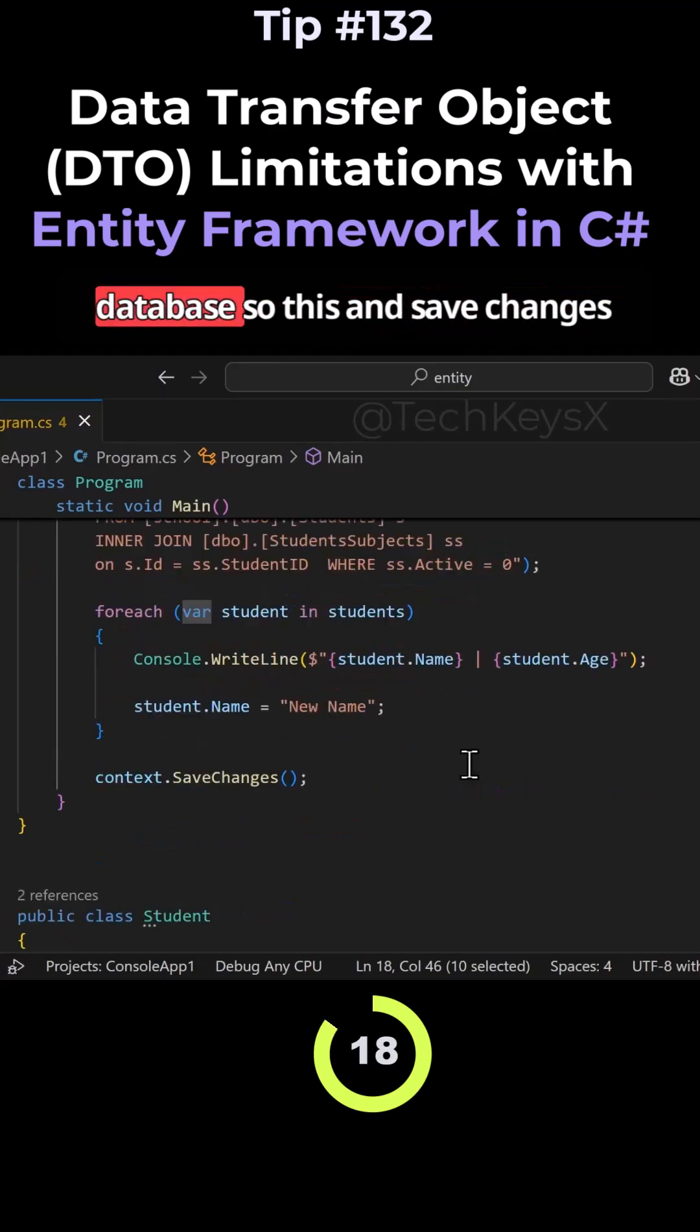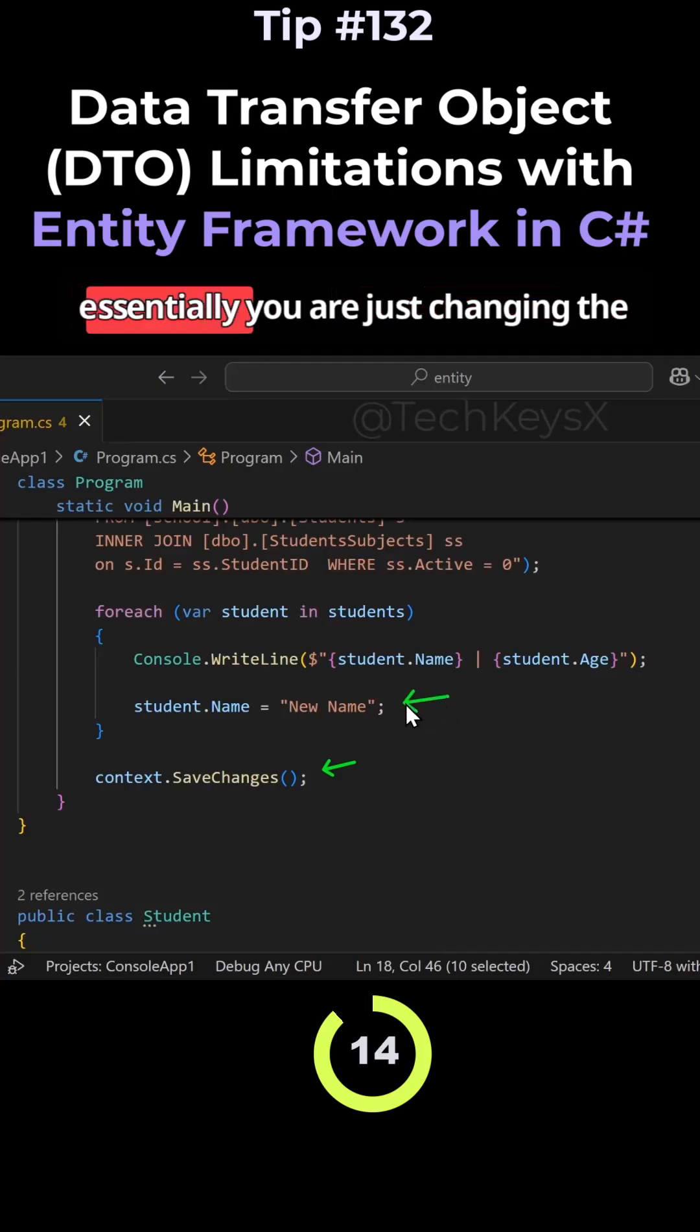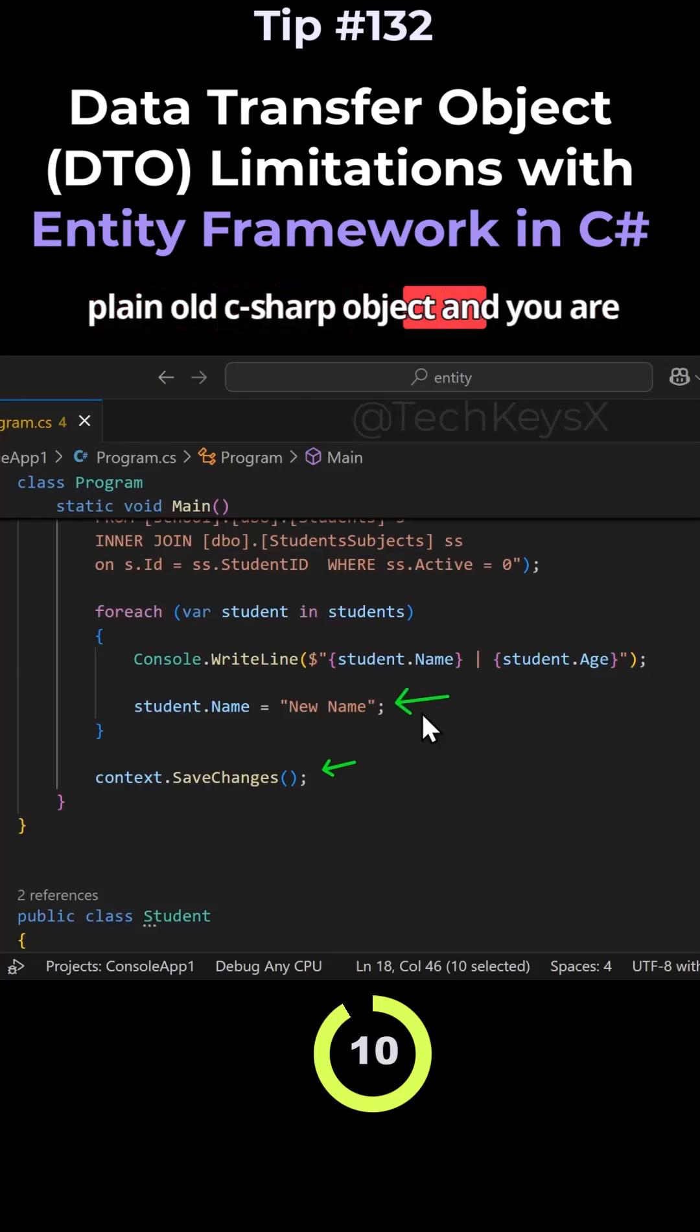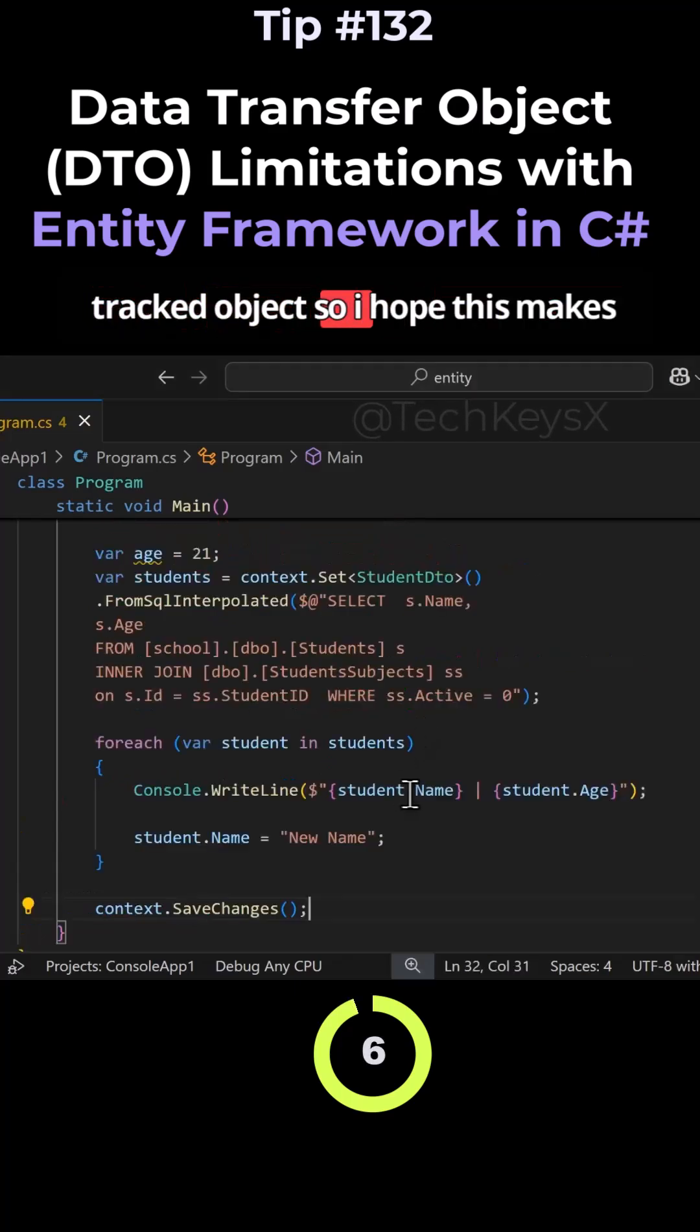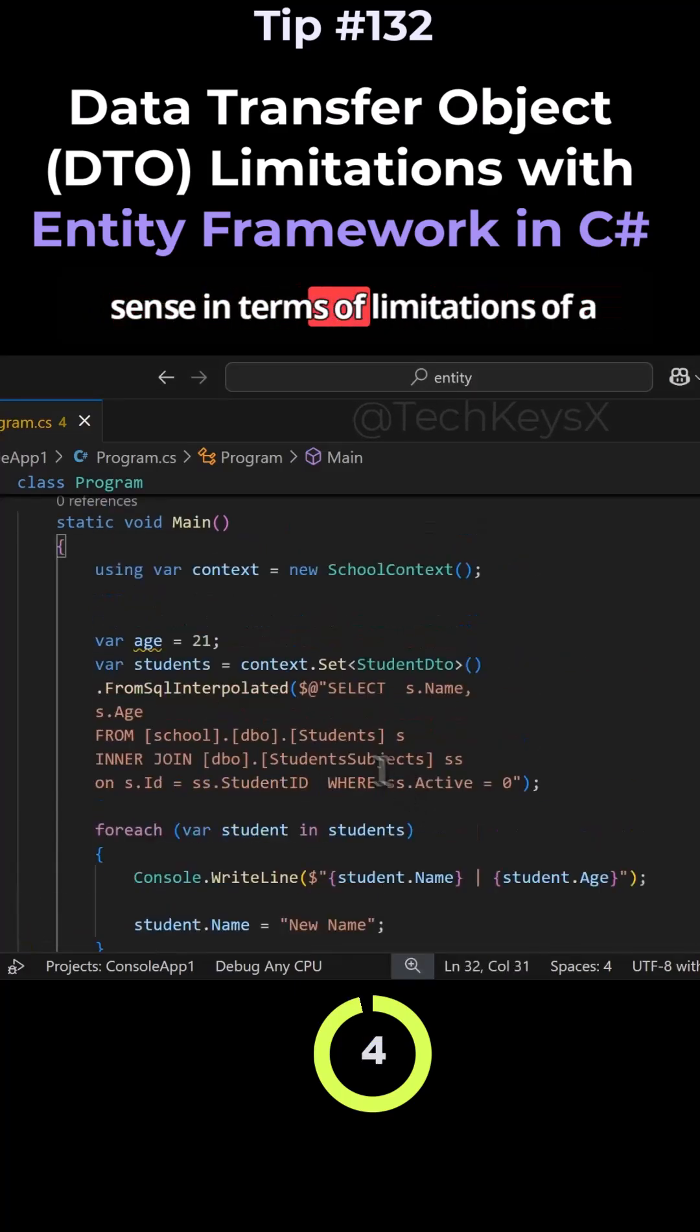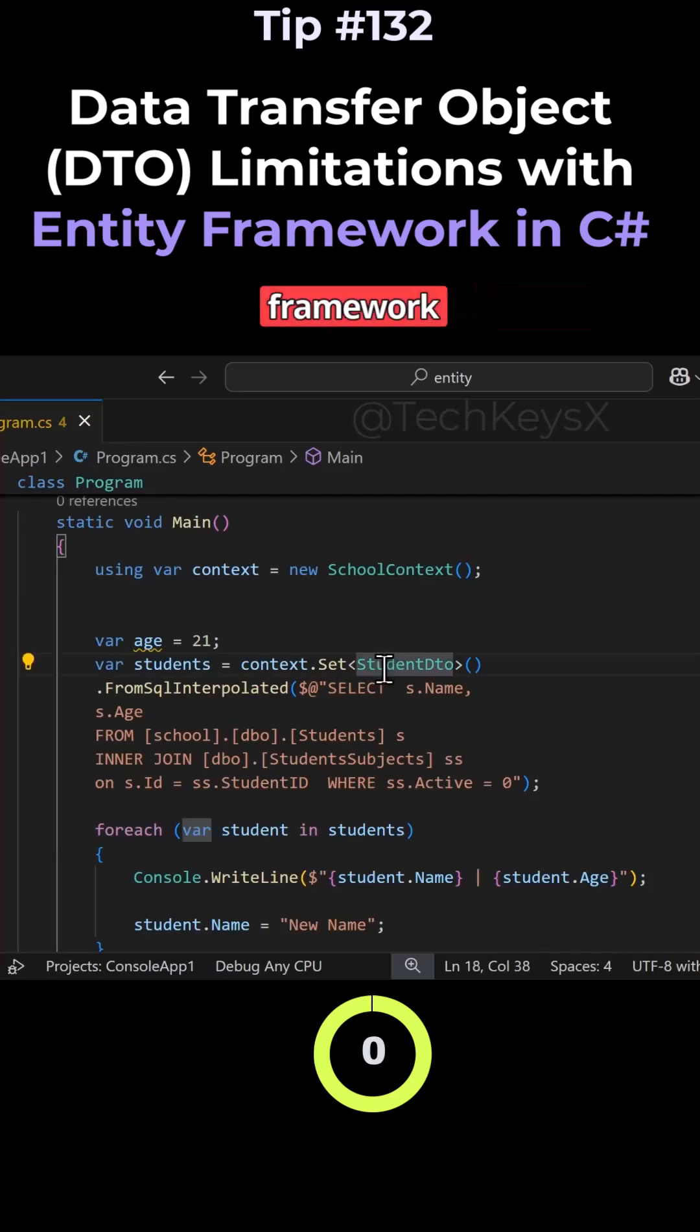Back to the database, SaveChanges here has no effect because essentially you are just changing a plain C# object and not an Entity Framework tracked object. I hope this makes sense in terms of limitations of our Data Transfer Object within Entity Framework.